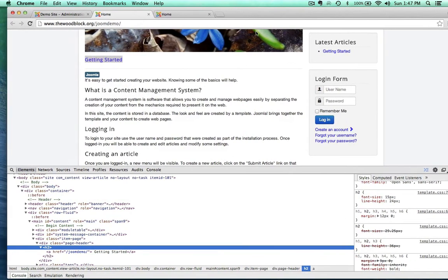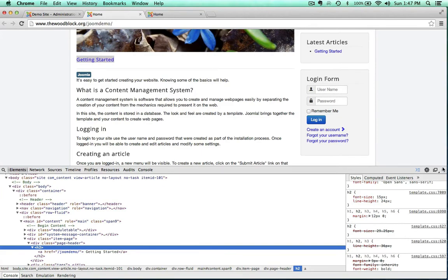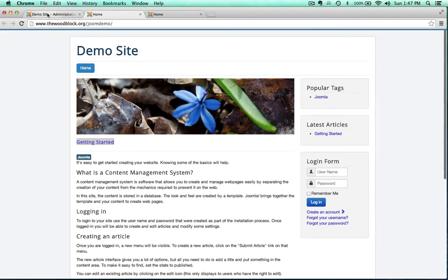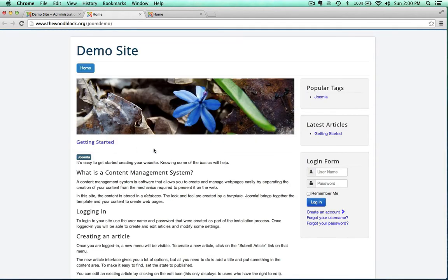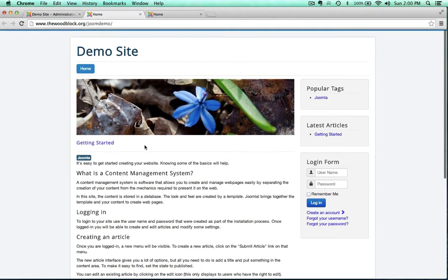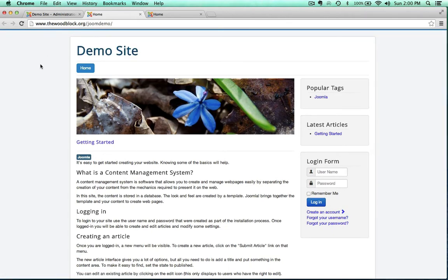I just wanted to give you a basic example of using Chrome Inspector with the default template and show you where your files are actually located. In this case we just have the one CSS file. As you dive into templates and see how other developers put things together, you're going to run into a lot more CSS stylesheets to edit, but luckily Inspector and Firebug will tell us where to find those.